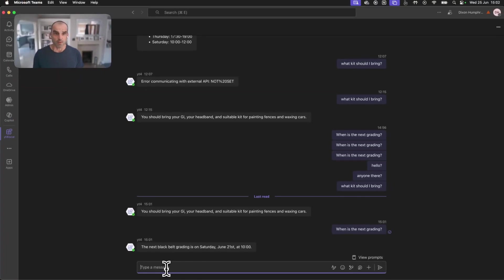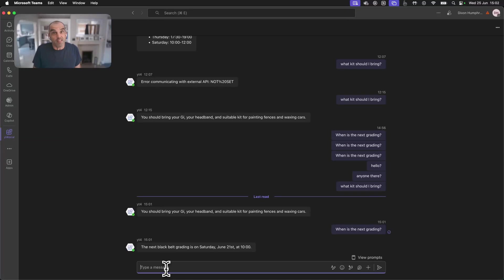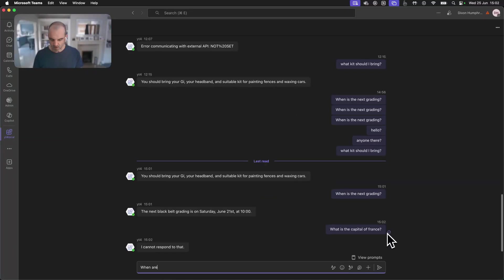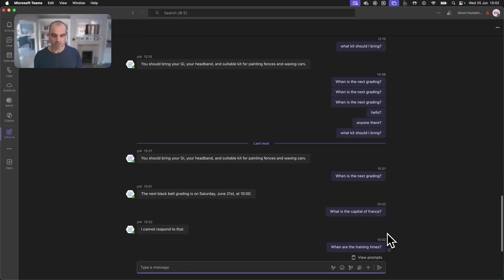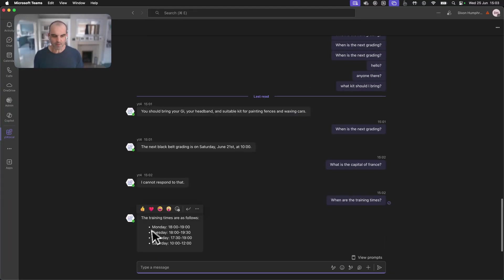This is what we're going to end up with. Obviously, it just looks like we're chatting to Teams, right? When are the training times? You should be able to answer this accordingly. There we go. The training times are as follows.